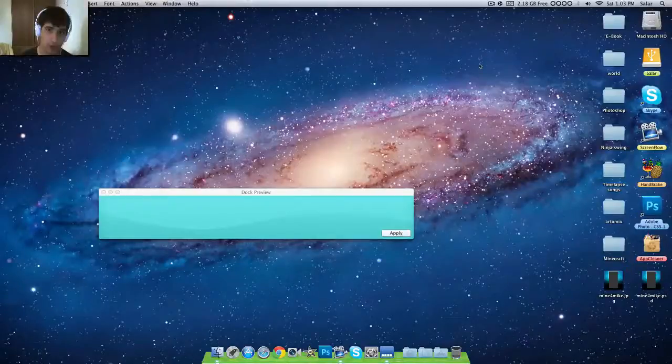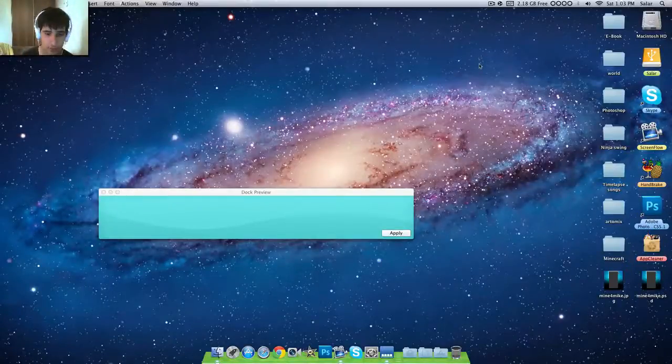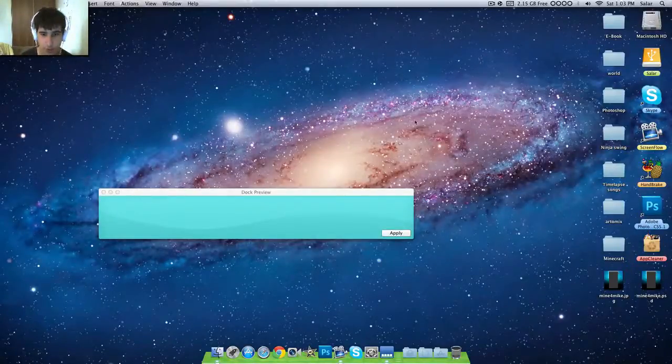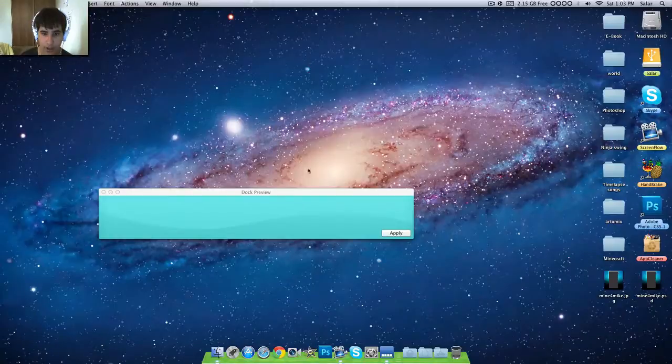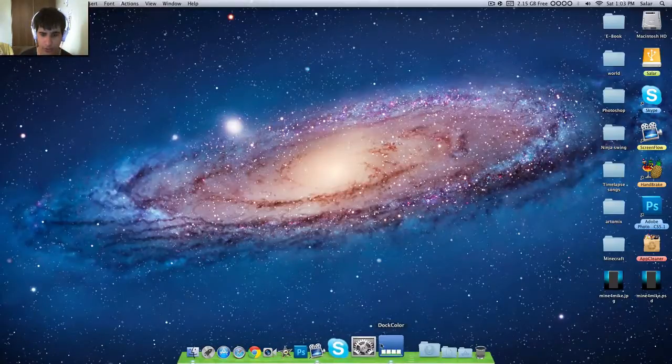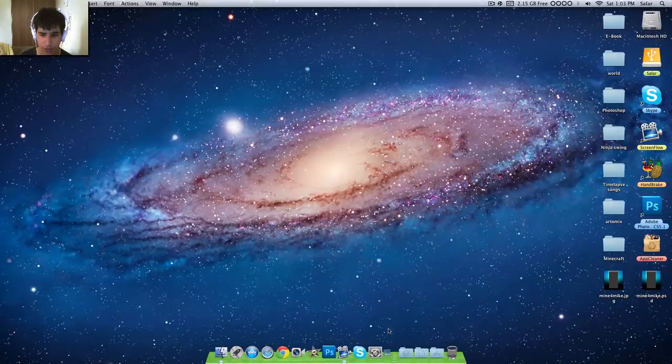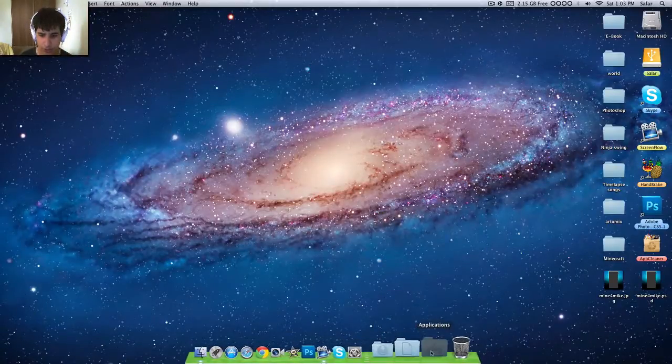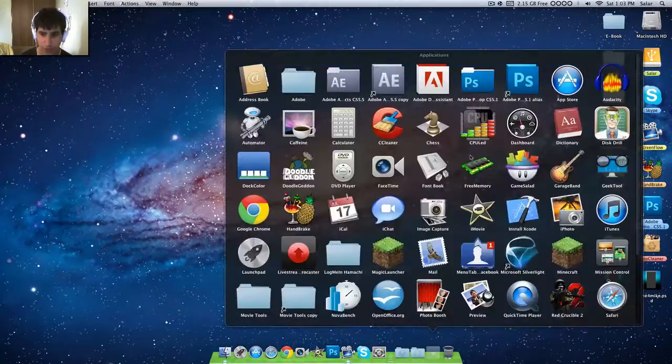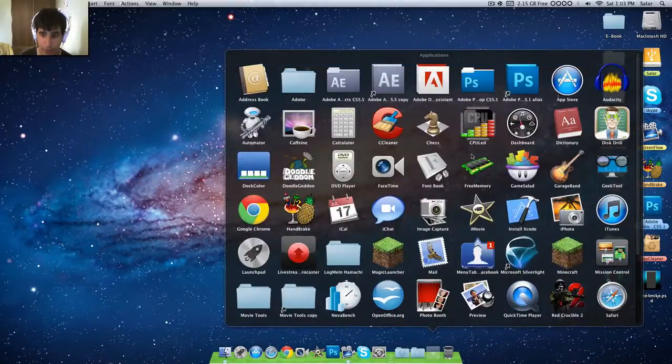What's good, we're on YouTube. It is me, Mine from Mike, and today I got another video for all of you. Today's video is going to be on an app called Dock Color. If you're wondering what Dock Color is, it's a very nice app that I would really recommend.